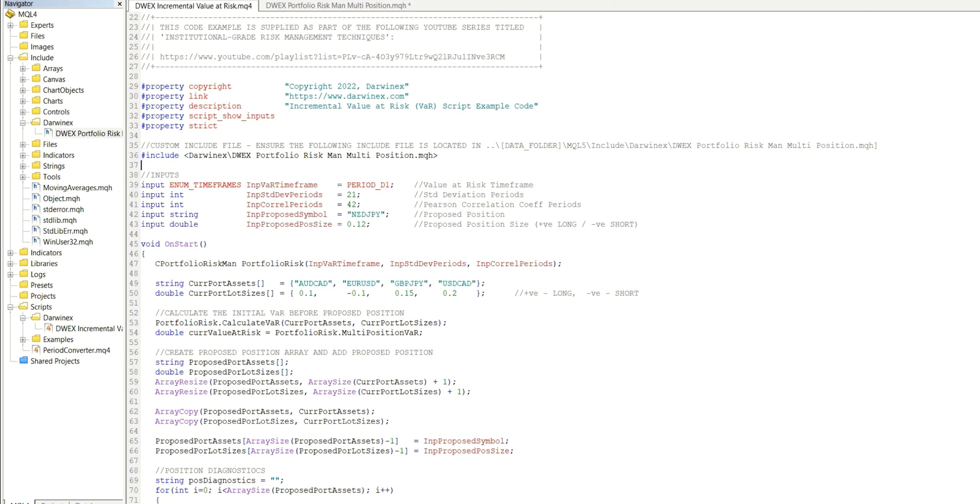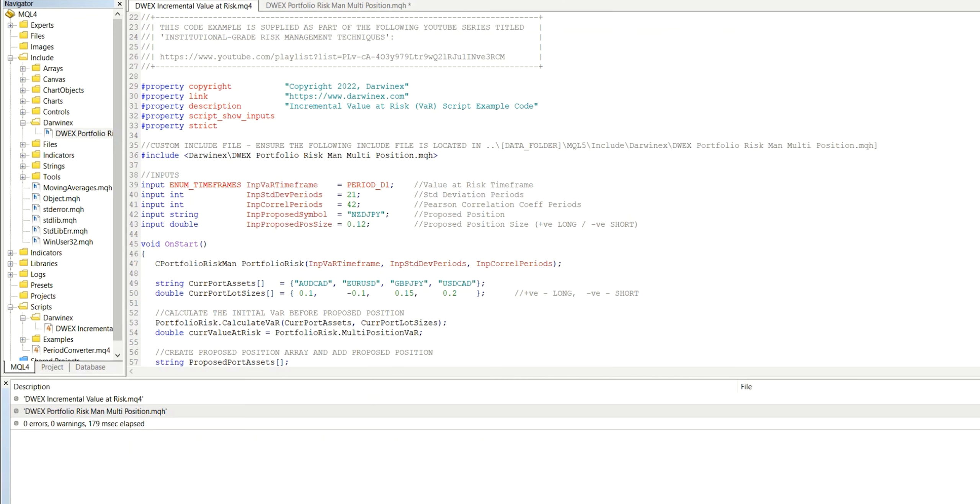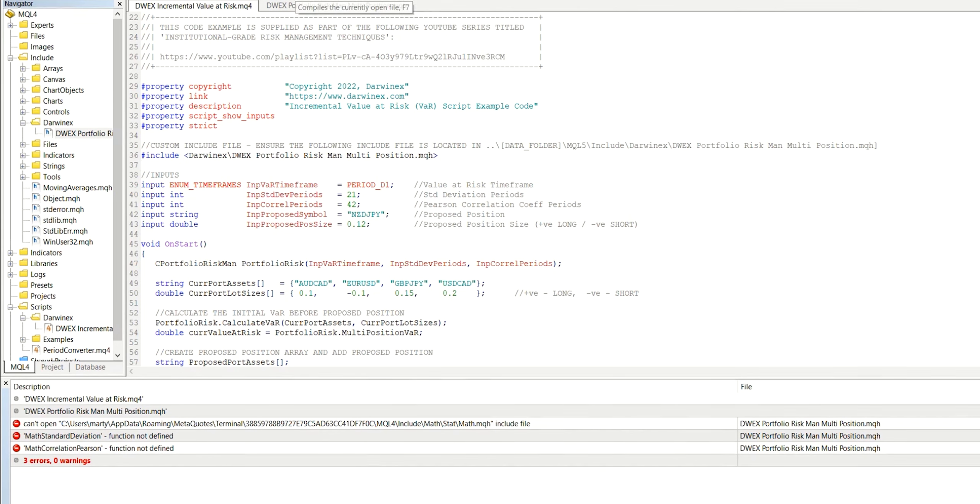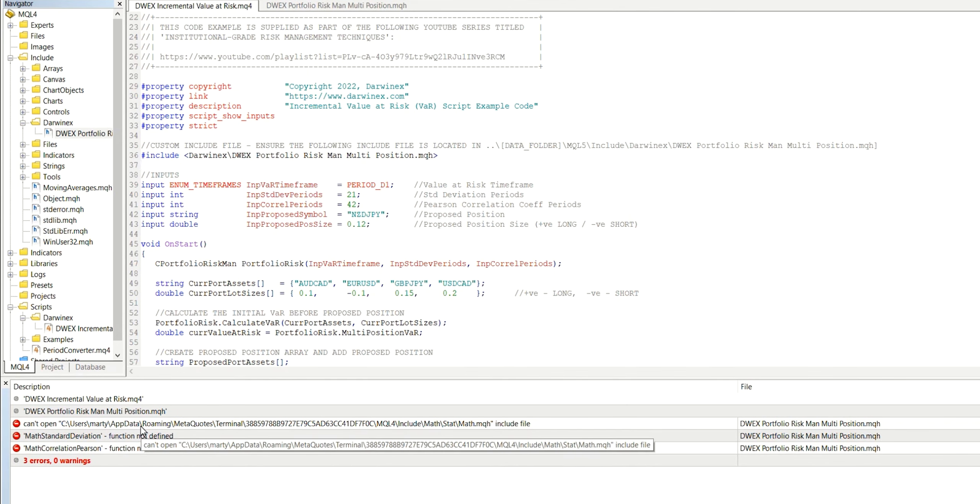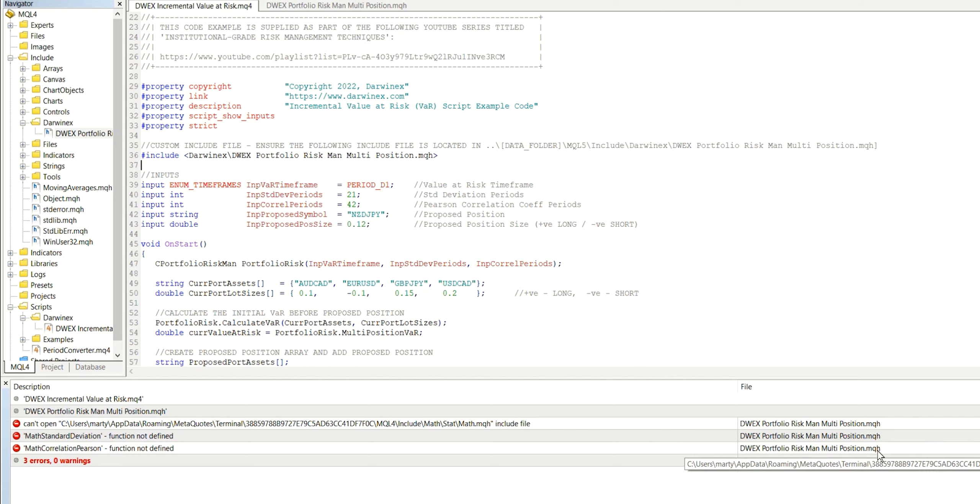So all I've done up until this point is take the code that we developed in MQL5, transfer that over to the MT4 meta editor. And as you can see here at the top, all I've done is rename this to .MQ4 instead of MQ5. Now let's take a look at what happens when we attempt to compile this. We get three errors, and these all relate to the MQH file, which contains the risk management code.